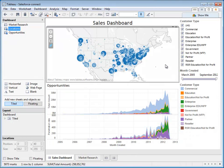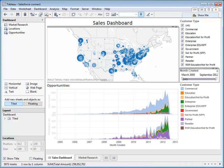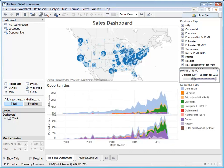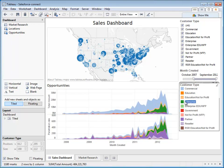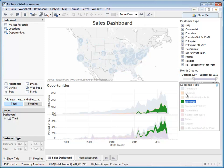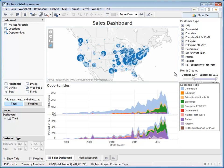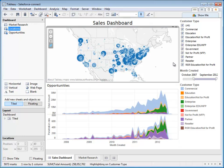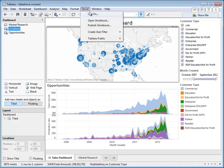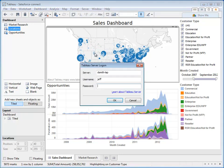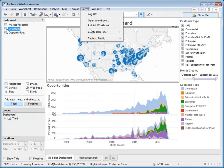I can now look at my information here and look at my opportunities over time, and start to see how the customer type trends change. I can even zero in on specific ones by enterprise, education, etc. The real power starts to take place when I decide to share this information securely with the rest of my organization by publishing up to Tableau Server.